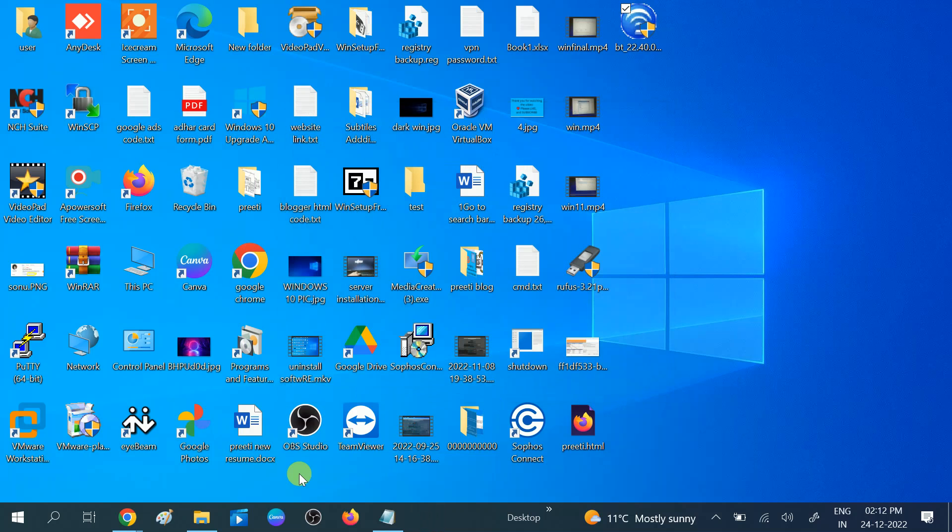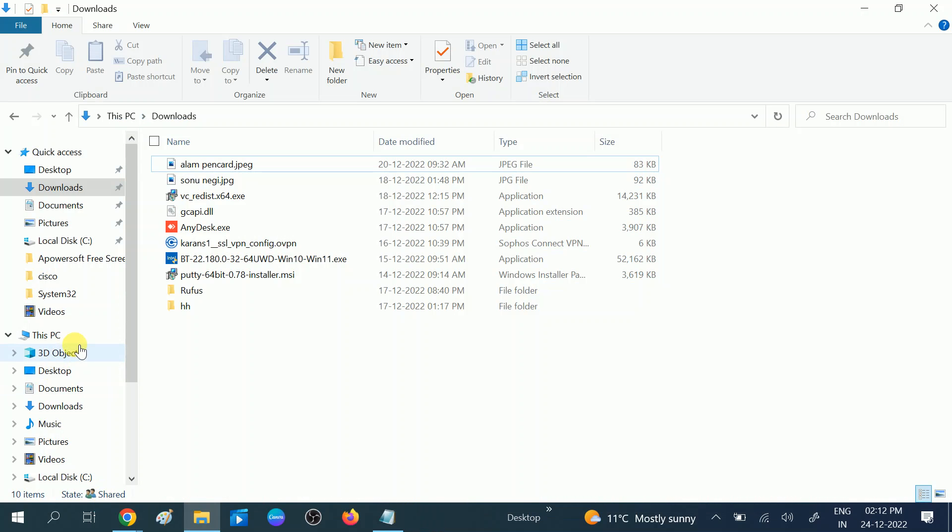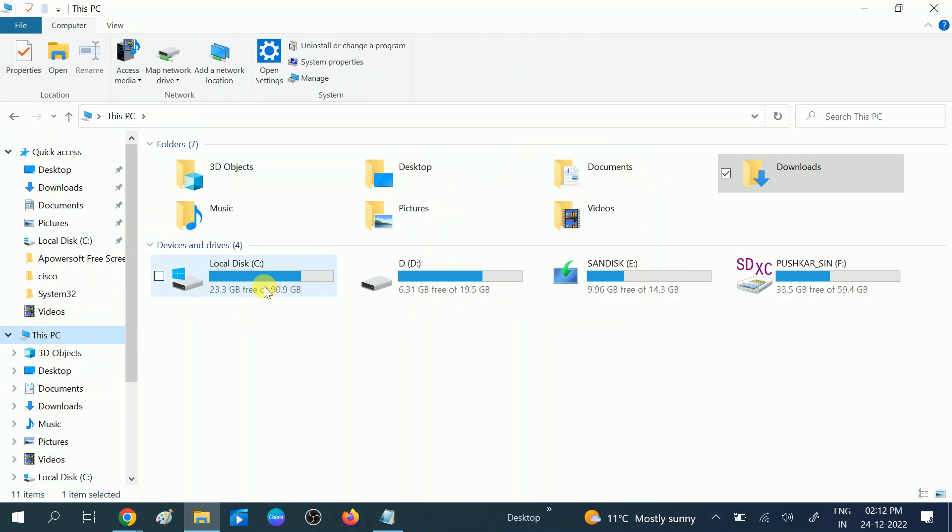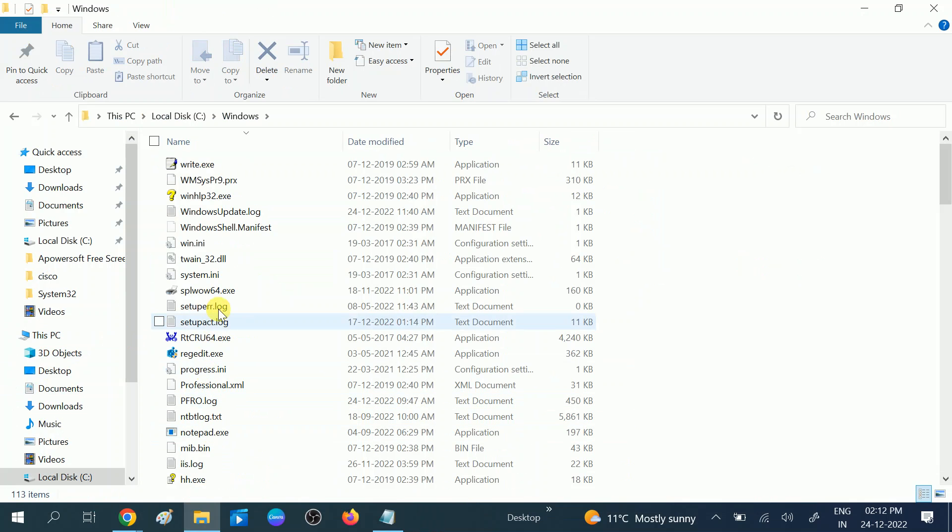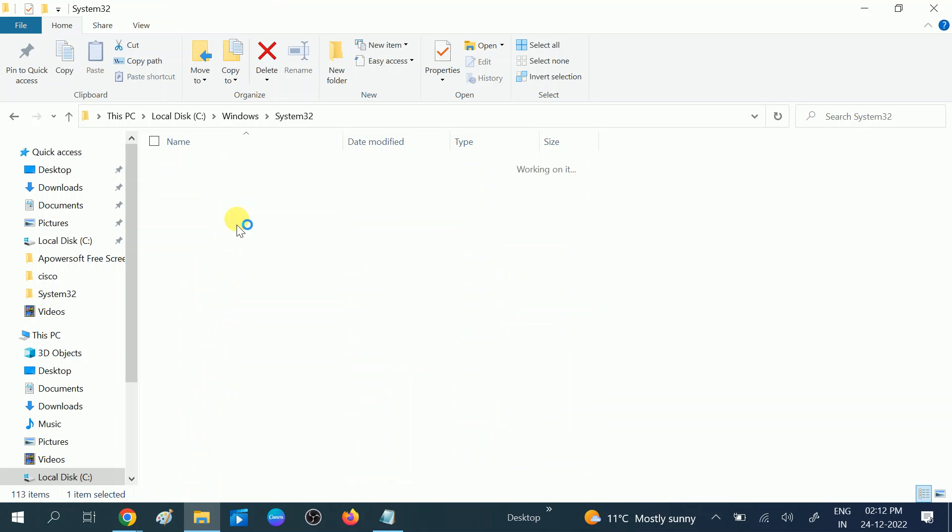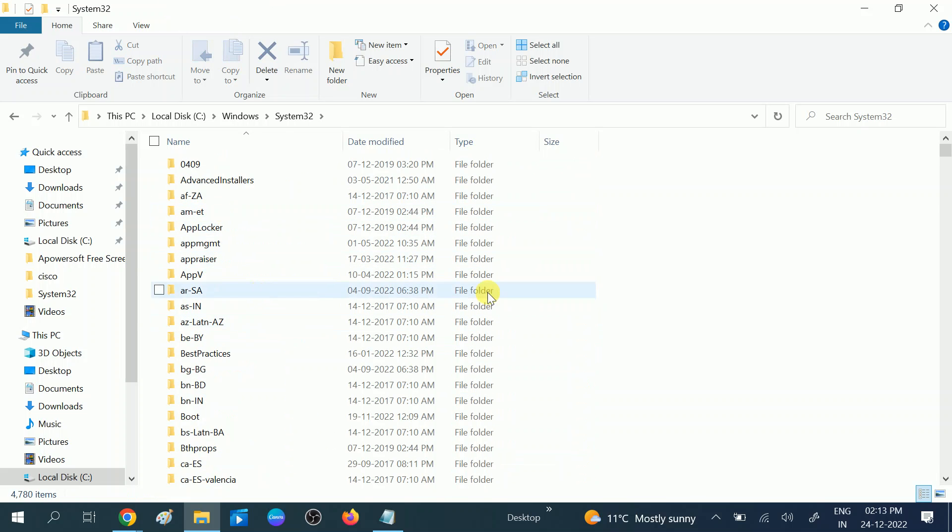You need to go to the C drive. Open This PC, double-click on C drive, double-click on Windows, look for System32. On the search here you need to type...